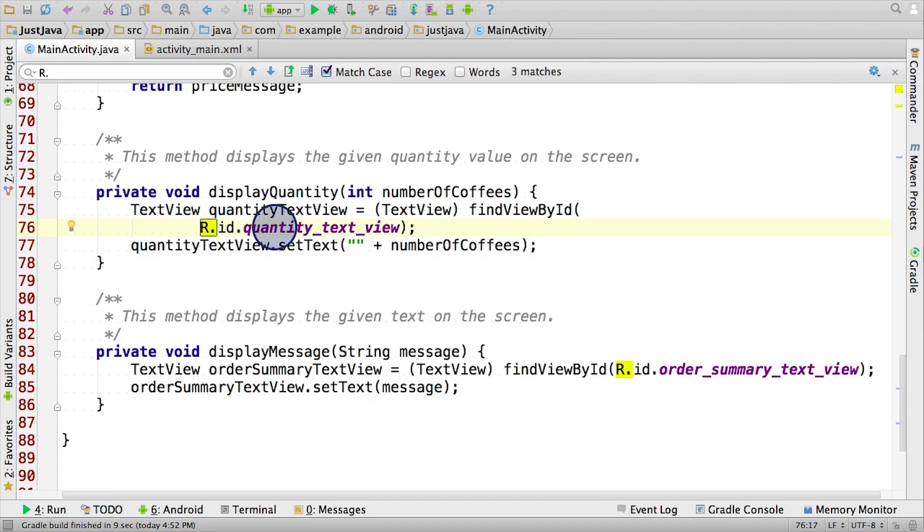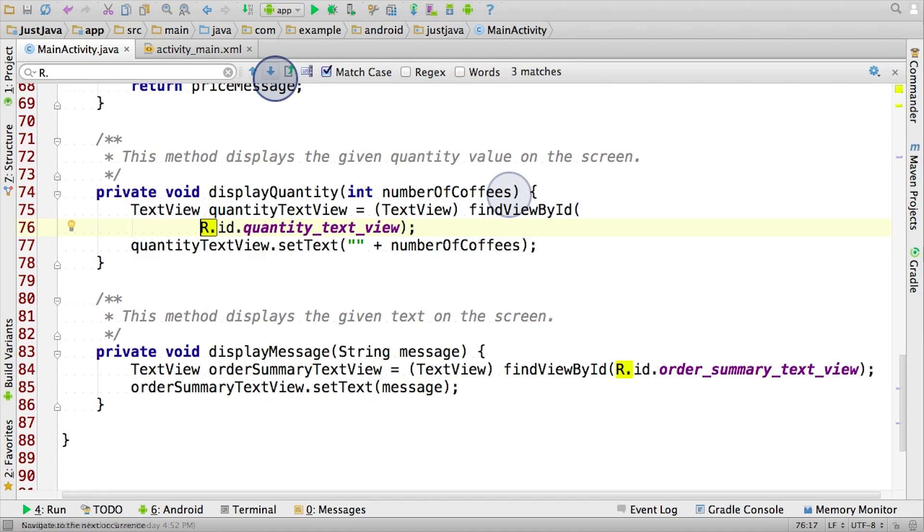By referring to this view in the Java code, we can update it while the app is running to show this number of coffees. Let's go to the next occurrence.